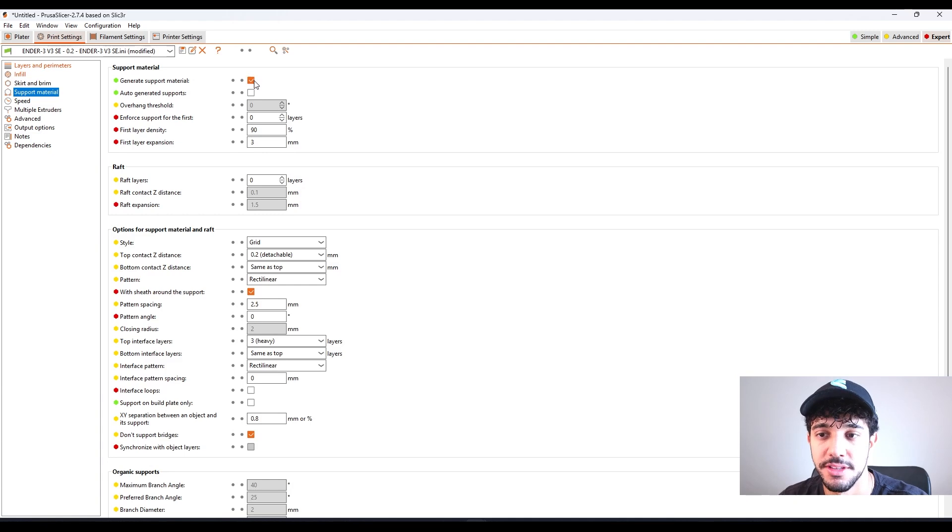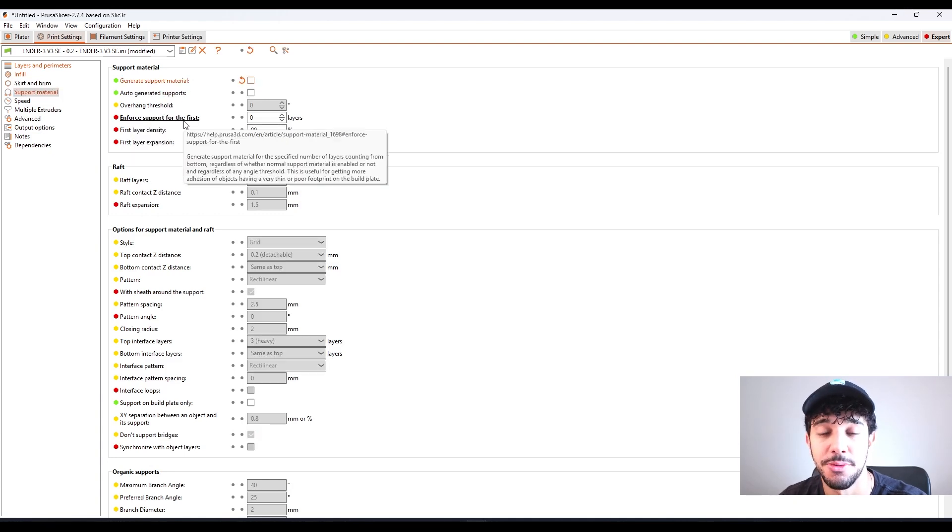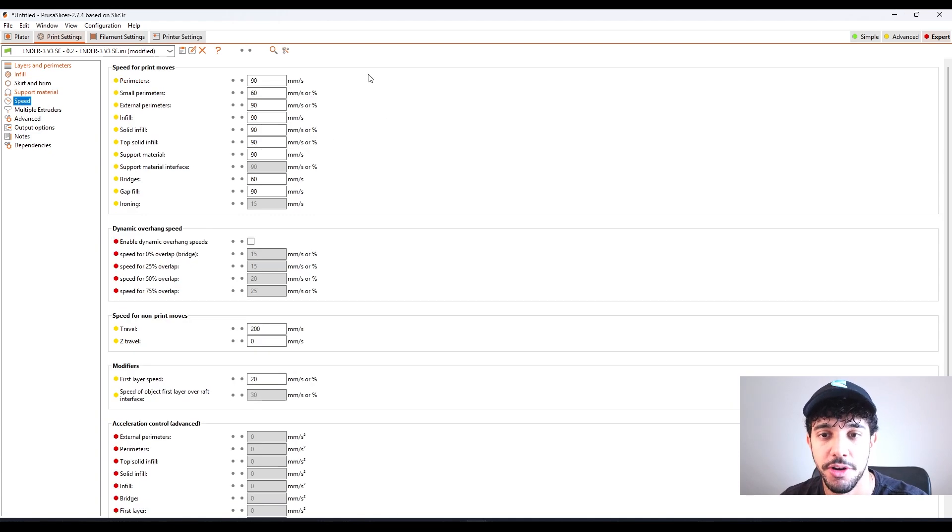Going over to support material, this model is optimized for printing, so we're not going to be adding any support material.